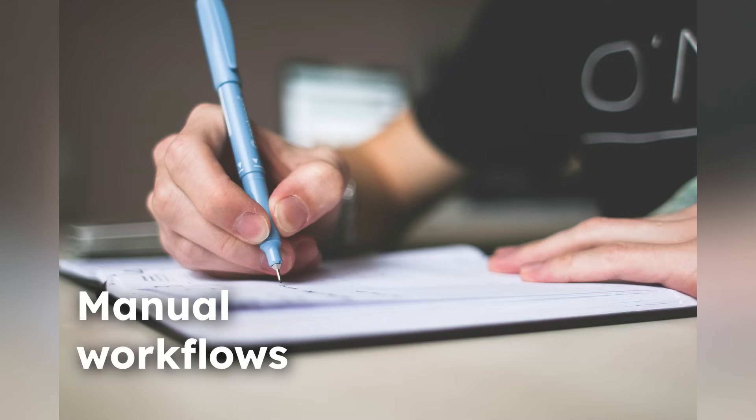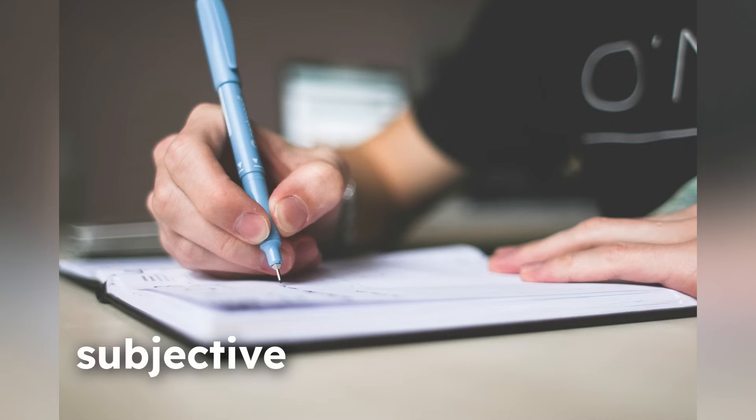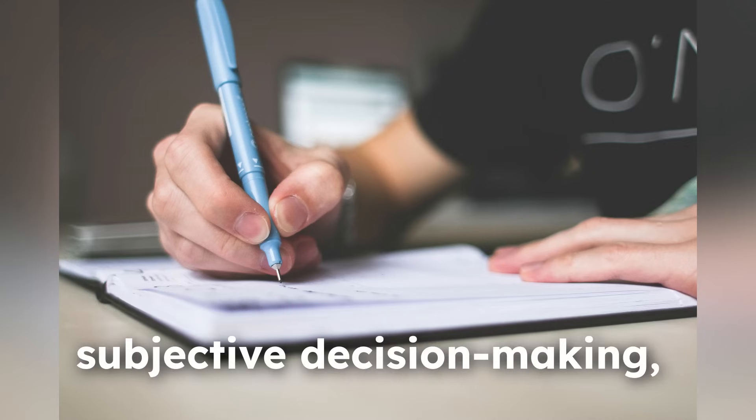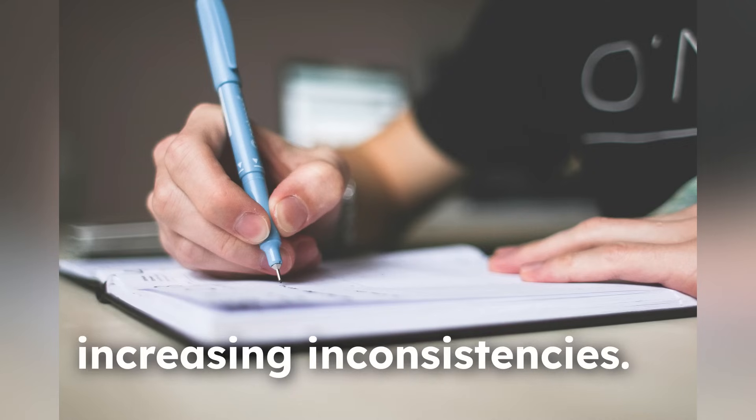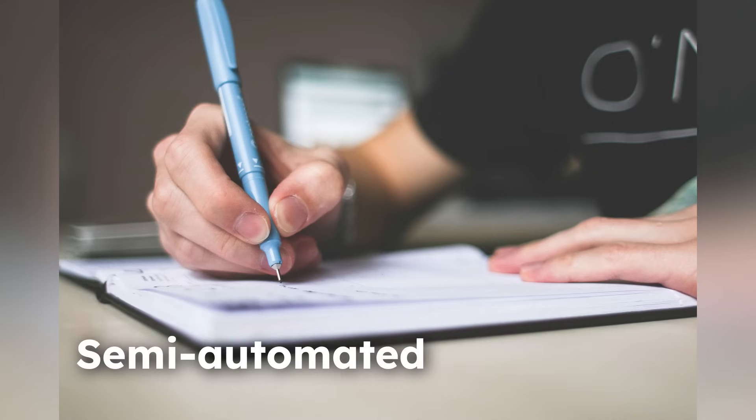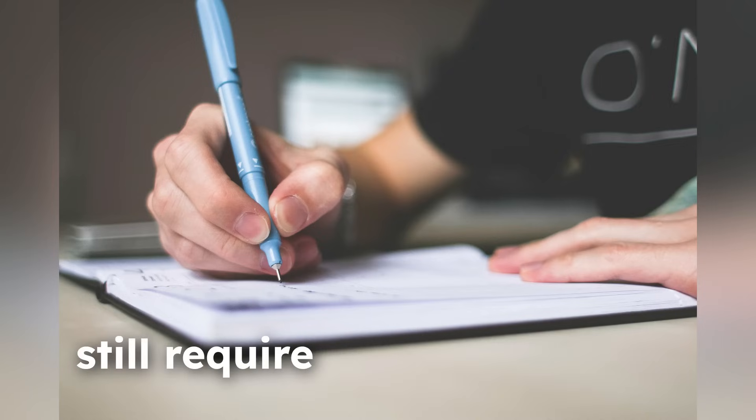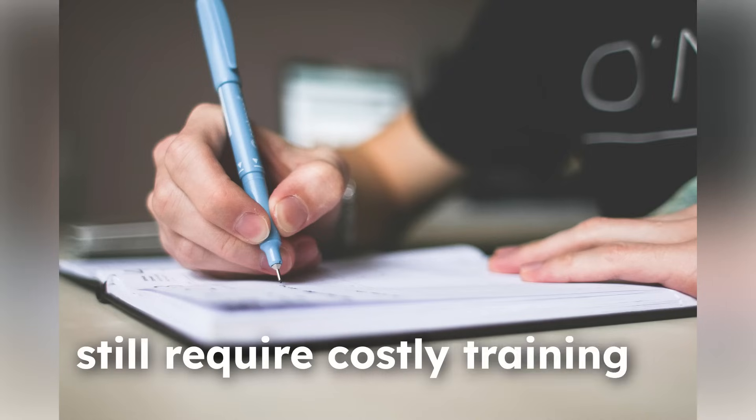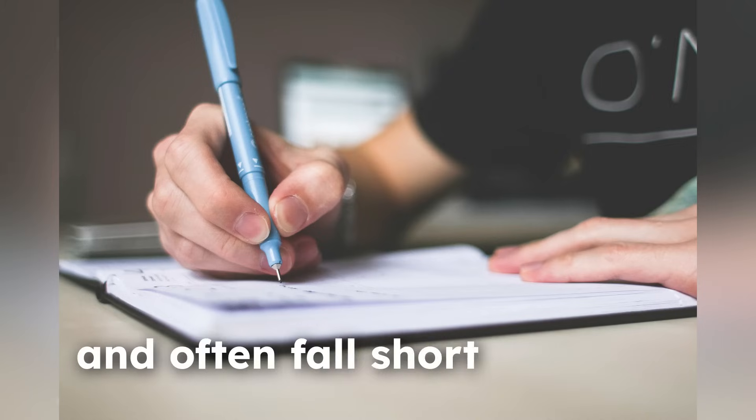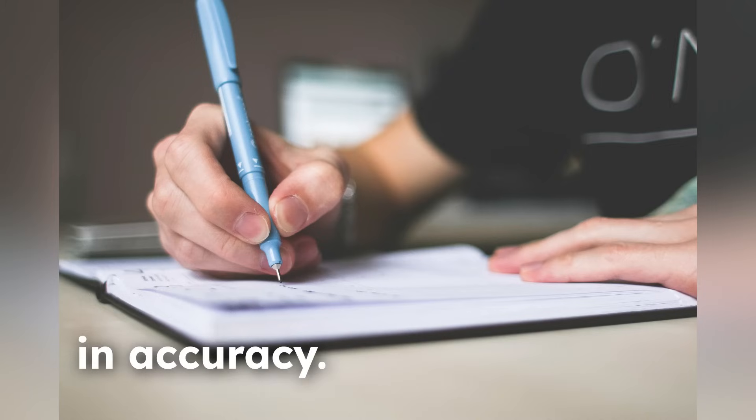Manual workflows rely heavily on subjective decision-making, increasing inconsistencies. Semi-automated systems, while an improvement, still require costly training and often fall short in accuracy.